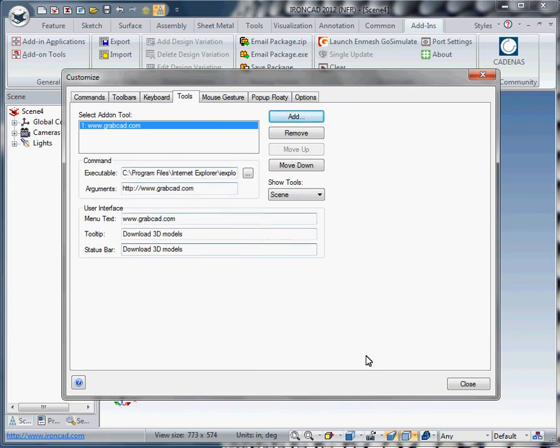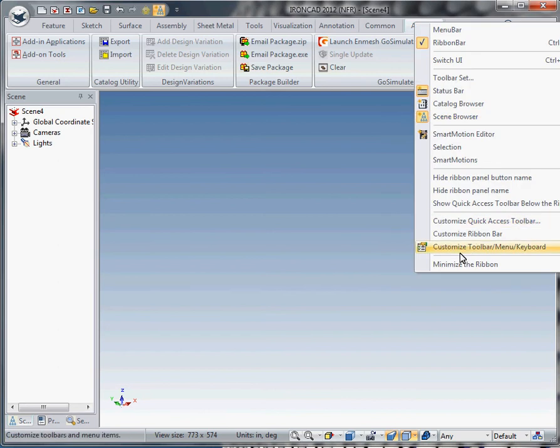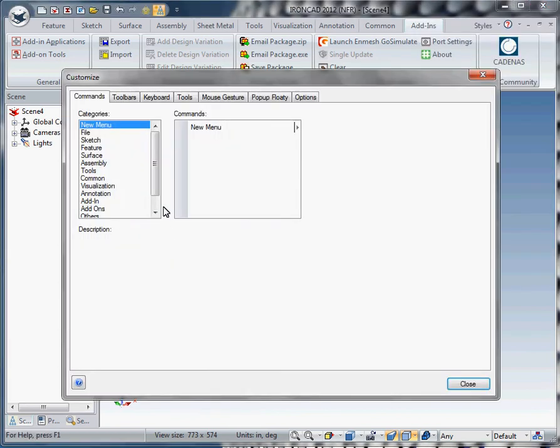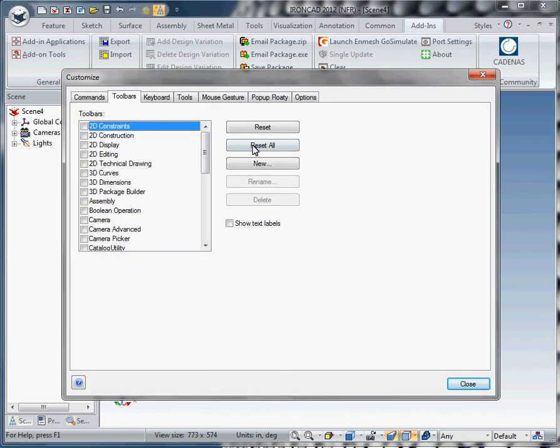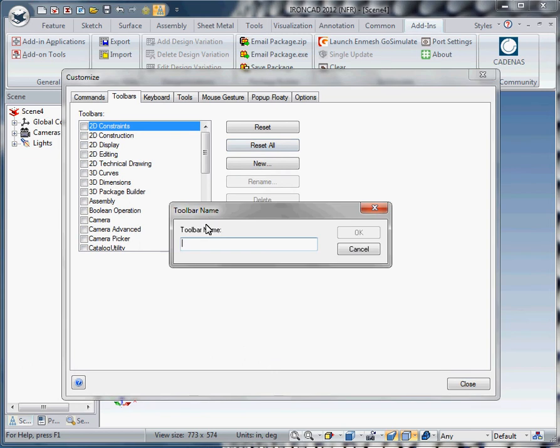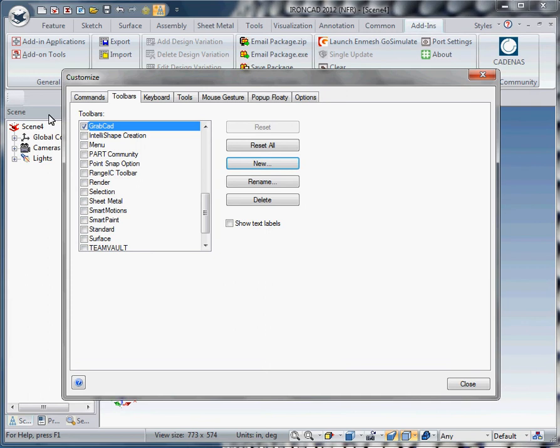So once we have that, we've created our first add-on tool. Now we've got to create a toolbar to put it in. So what we do is we right click in any open gray area here. Say create a custom toolbar. Toolbars, we're going to create a new one and we're going to just call it GrabCAD. OK. And you notice it puts an empty toolbar for us.